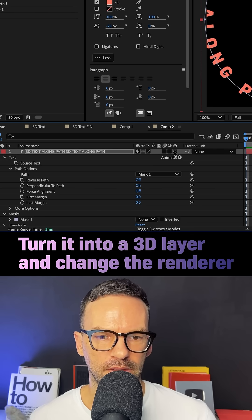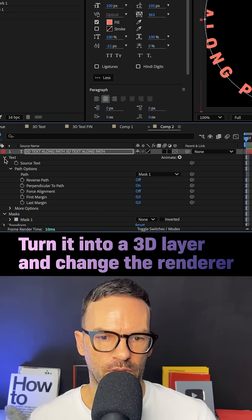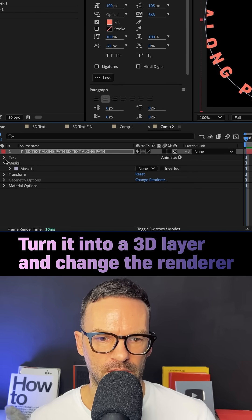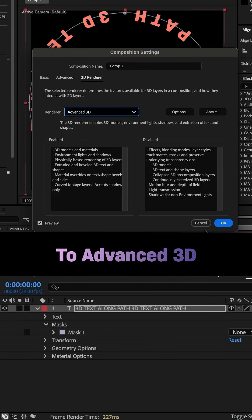Then we turn the text into a 3D layer and change the renderer here to advanced 3D.